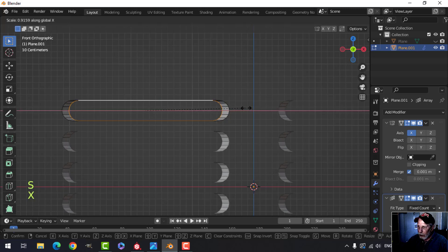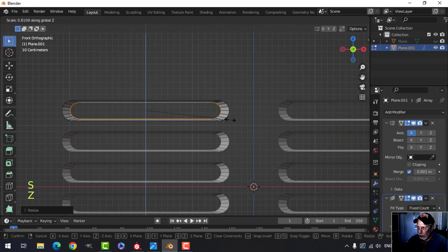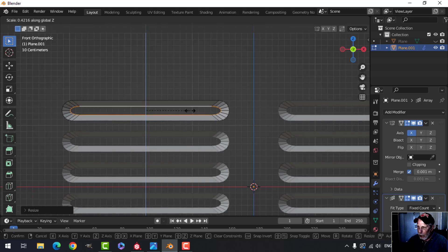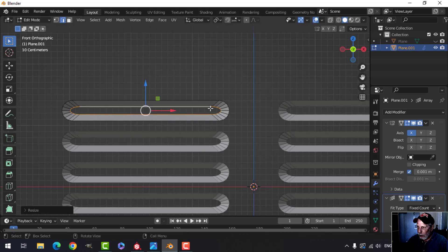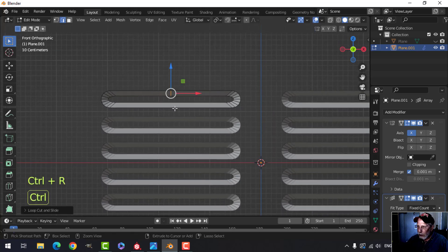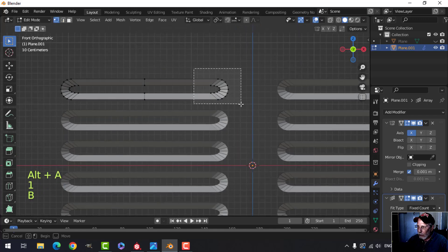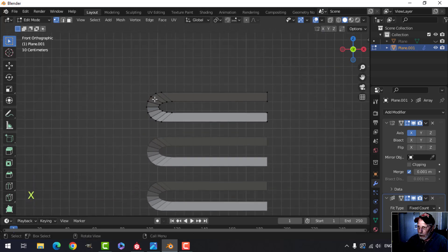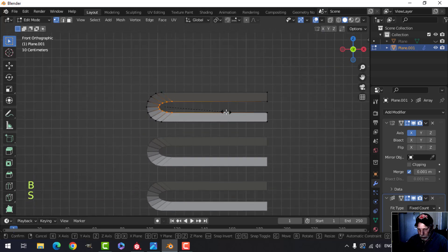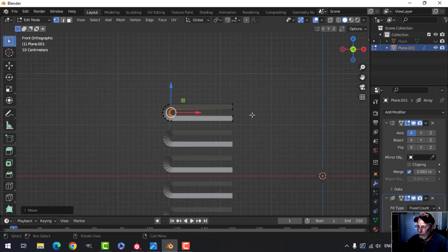Scale it in X, pull it in to give a little room, scale it in Z, and try to match that thickness all the way around. The only thing I don't like is how sharp this is, so I'll drop an edge loop on the top and bottom, grab those vertices, delete them, then box-select these ones, scale in X to flatten out the curve, and pull it back a little.